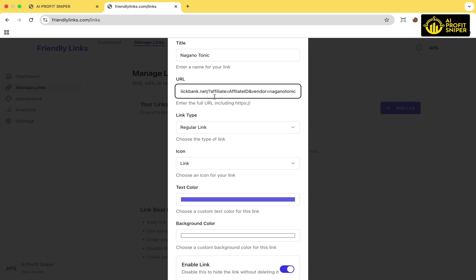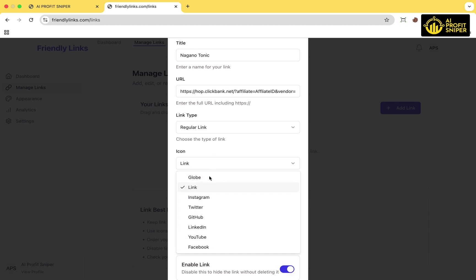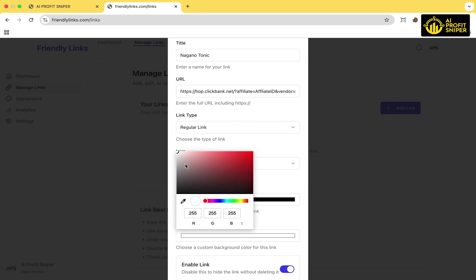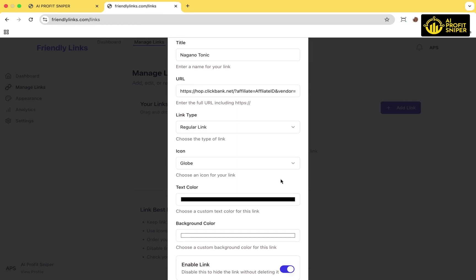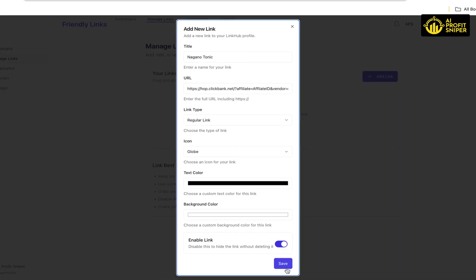Then choose a link type, select an icon, pick a text color for the link button, and then background color, and finally click Save.